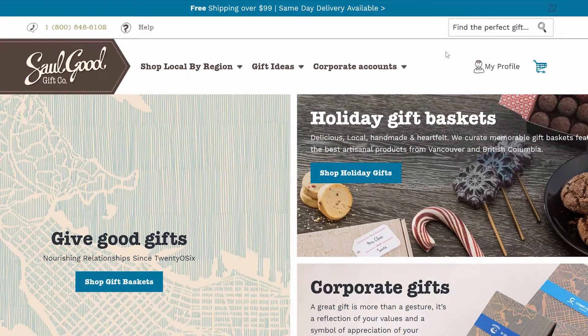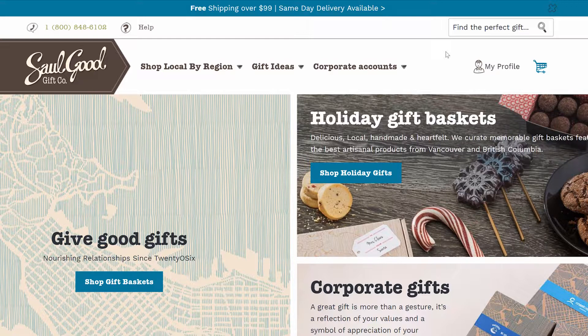Welcome to itsallgood.com. This video is going to show you how to send multiple gifts to one address but personalize each one. A good example is you have an event coming up or you have gifts you want to give to your team at work.